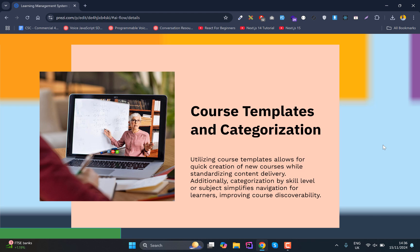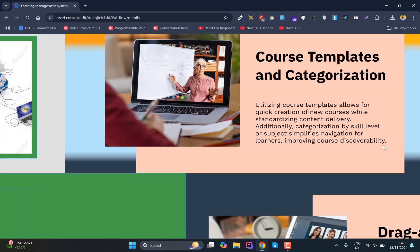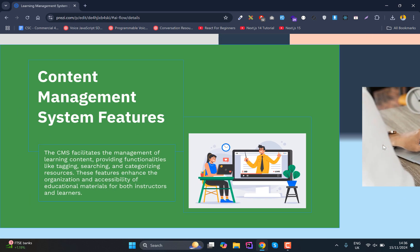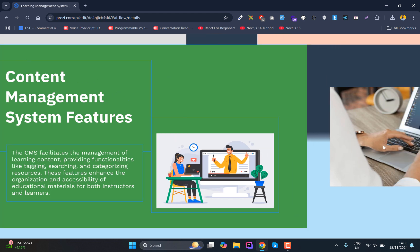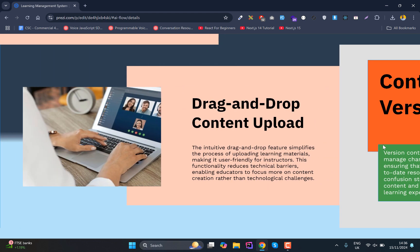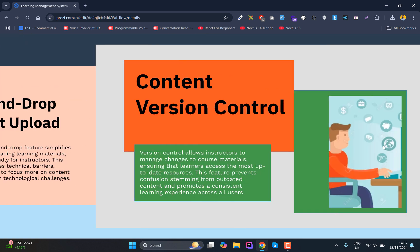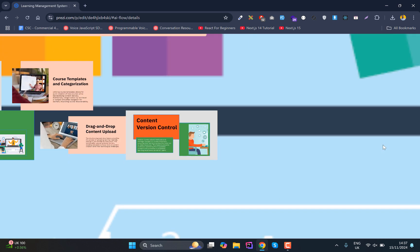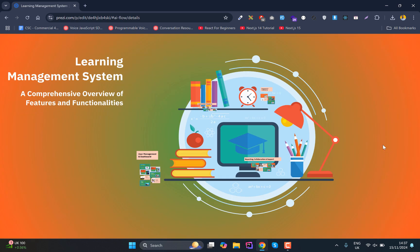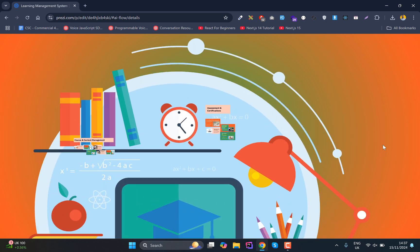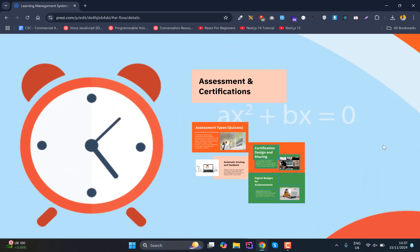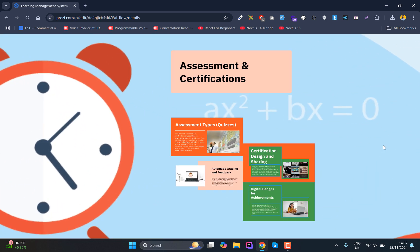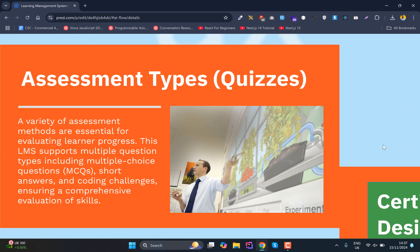Courses will have categories, for example, web development courses or AI courses, similar to how Udemy works. We'll have drag and drop for content, plus access and certification features.